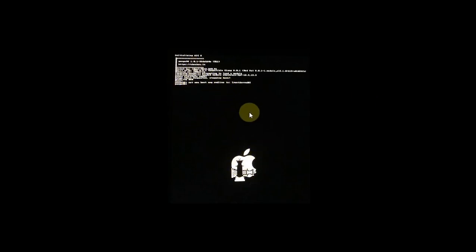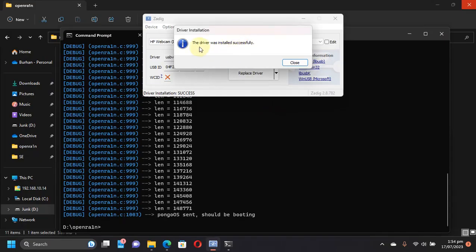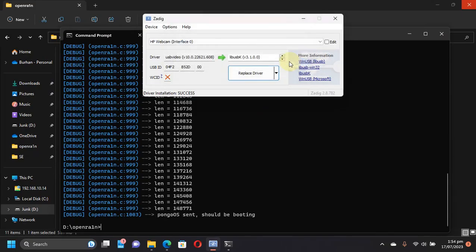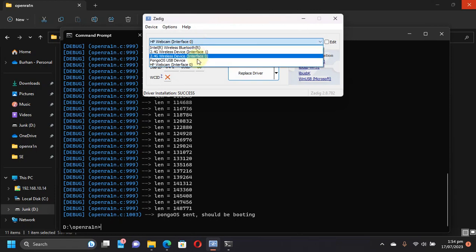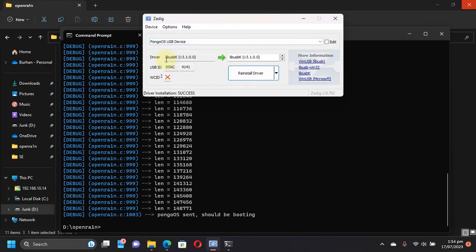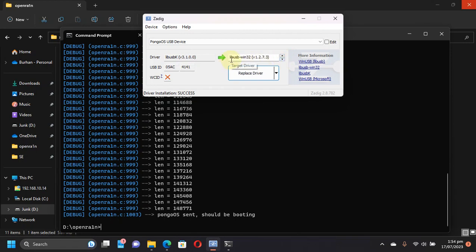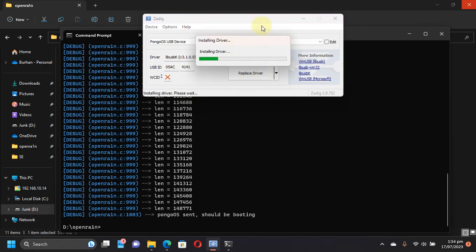Also, on your device, as I have told you, you will see this Pongu OS screen and it will get stuck here. Once the driver installation is fully complete, hit Close. Now you will see Pongu OS USB Device right here. You will see that it has the driver libusbK. We will again change it to libusb-win32, and then Replace Driver. This can take some time. The driver installed successfully to libusb-win32.